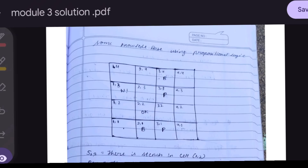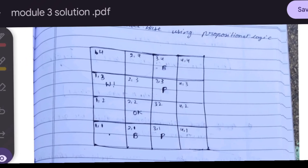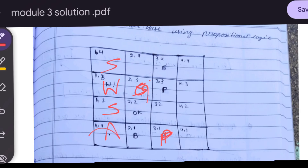This is the Wumpus World environment. The agent starts at (1,1). If there is a pit somewhere, there will be a breeze in adjacent cells. If there is a Wumpus, there will be a stench in adjacent cells. If there is gold, there will be a glitter in adjacent cells.